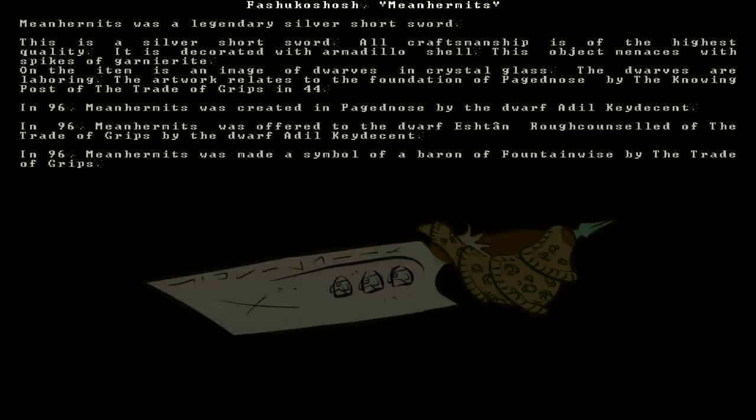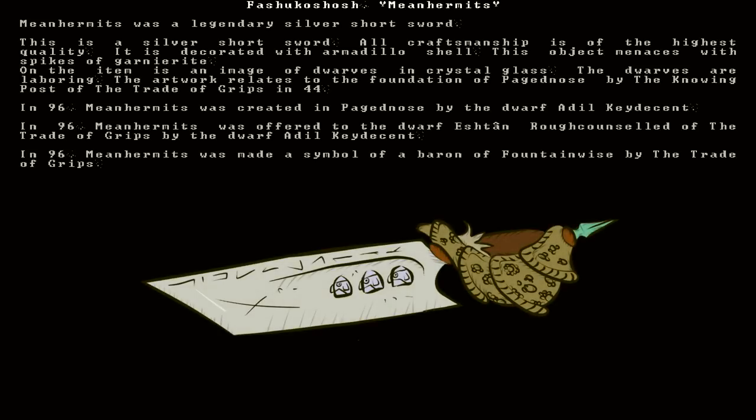Well, here's another interesting one. Fashukashash, Mean Hermits. A legendary silver short sword. All craft worship is of the highest quality. It is decorated with armadillo shell. This object menaces with spikes of garnierite. And on the item is an image of dwarves laboring in crystal glass, which relates to the foundation of a fortress named Paged Nose.